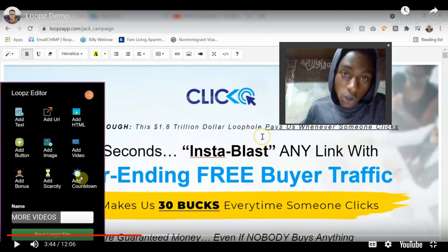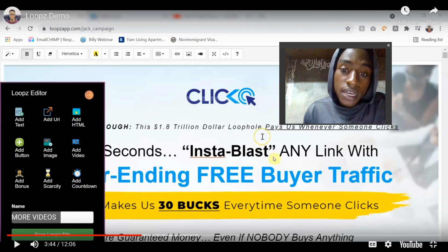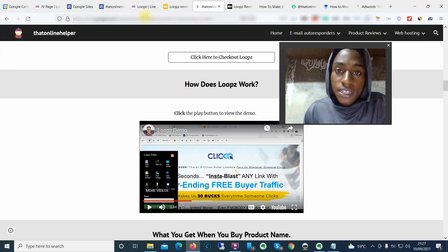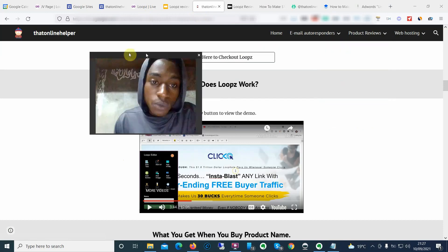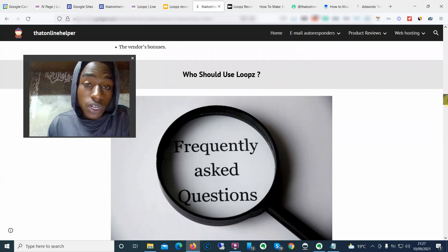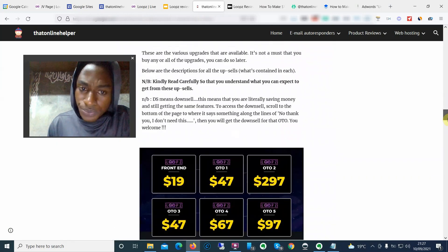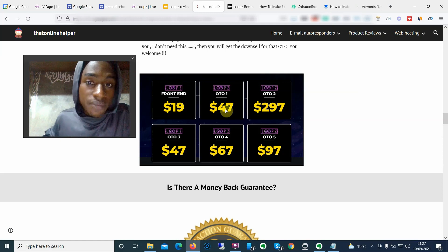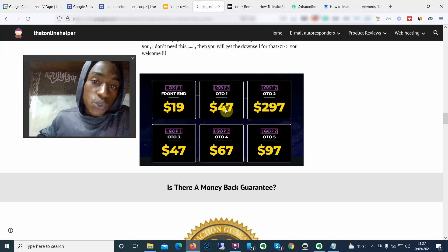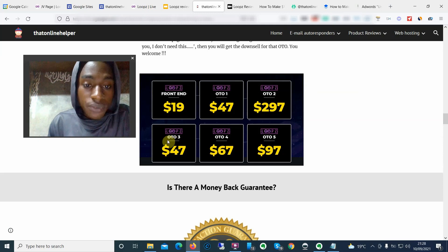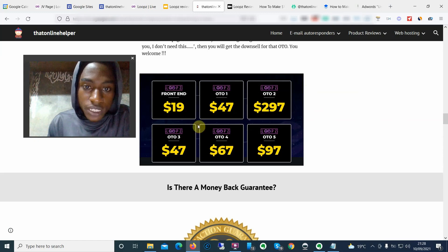Then go ahead and collect those affiliate commissions from these high-converting cloned landing pages. I don't have the full details for the OTOs, so once you get to the sales page, be keen on exactly what you're getting for what you're paying. The front-end price is $19. There's a fast OTO for $47, OTO number two I'm not sure about, OTO number three is $47, option number four is $67, and option number five is $97.